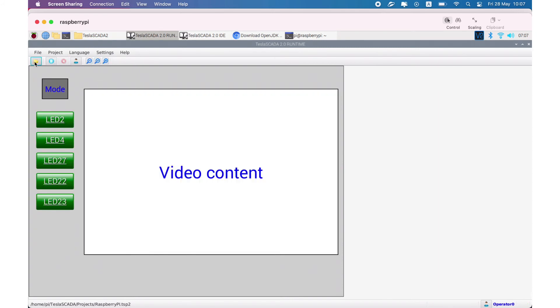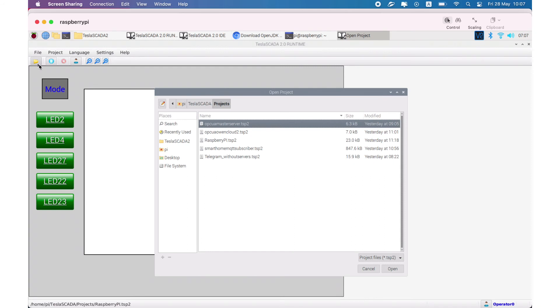Also you can use other projects and other protocols, for example Modbus, Siemens and Allen Bradley and others.